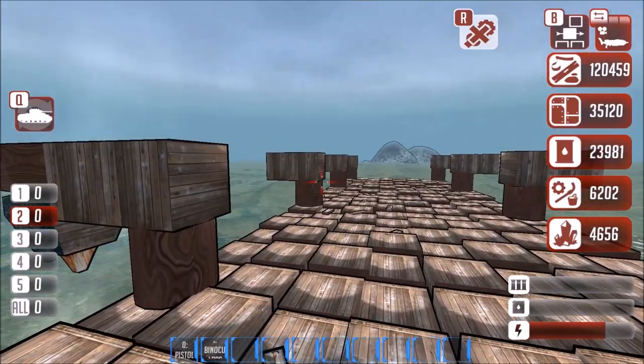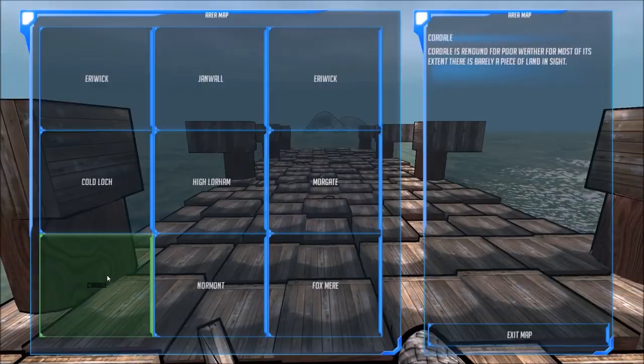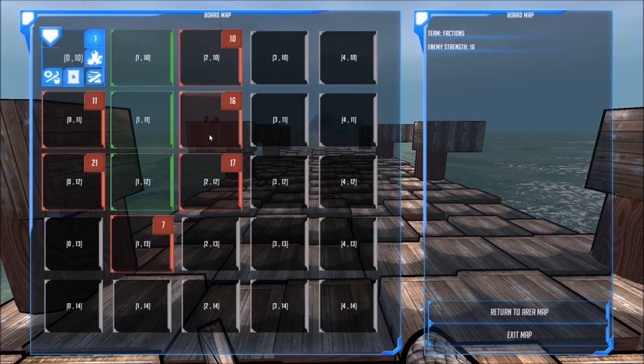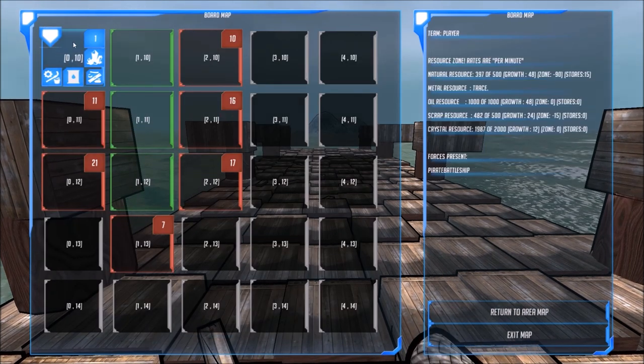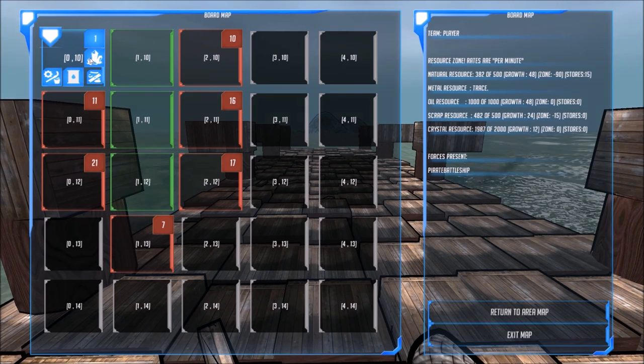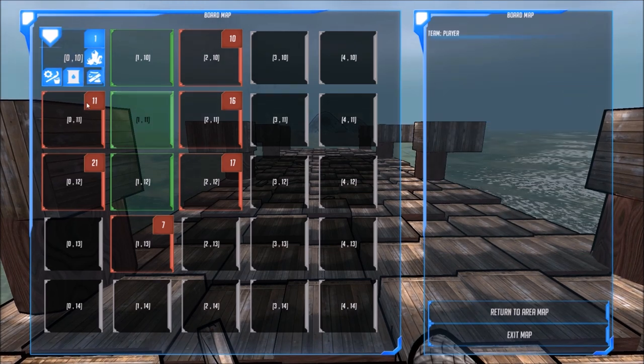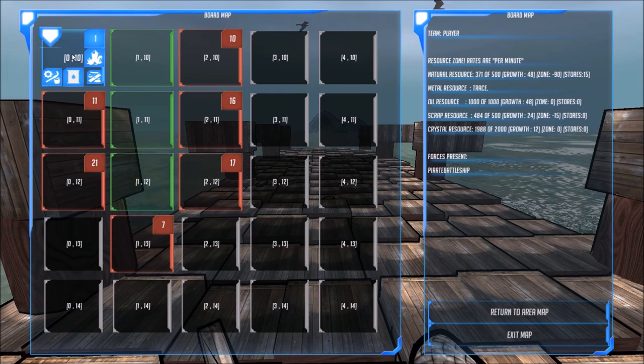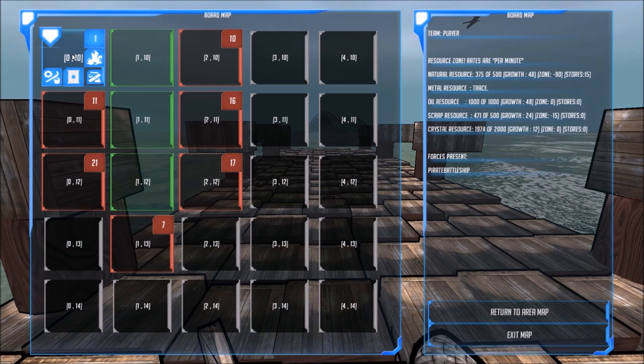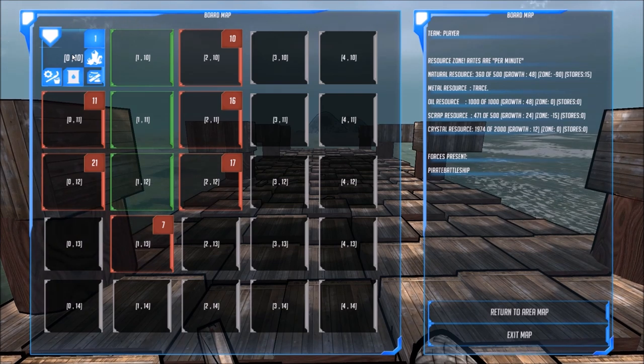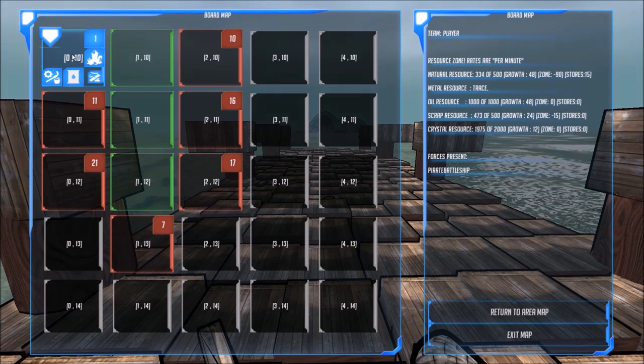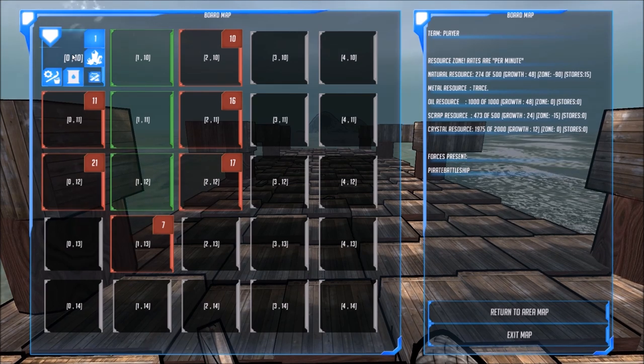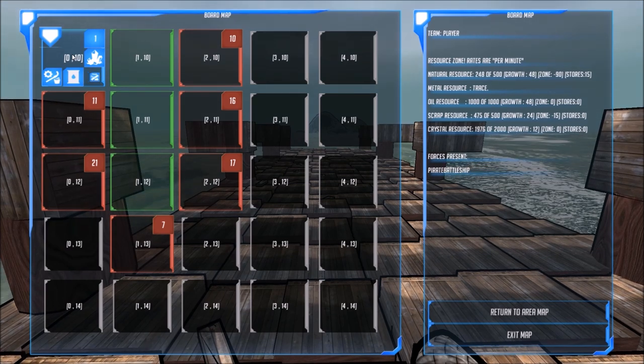And you can see how much your... the map. In the map you've got some board, let's say, area. Yes, area here. You can see how much the area or the zone have resources. This one has a total of 500 of natural, which means wood.